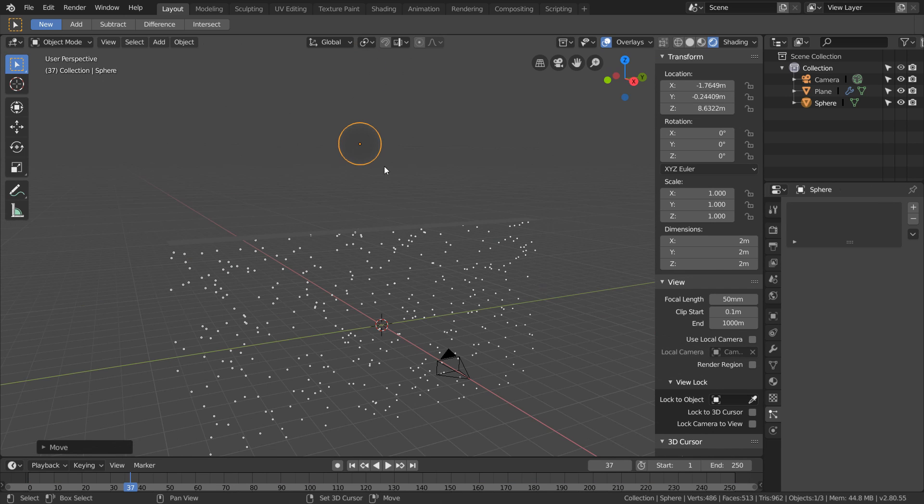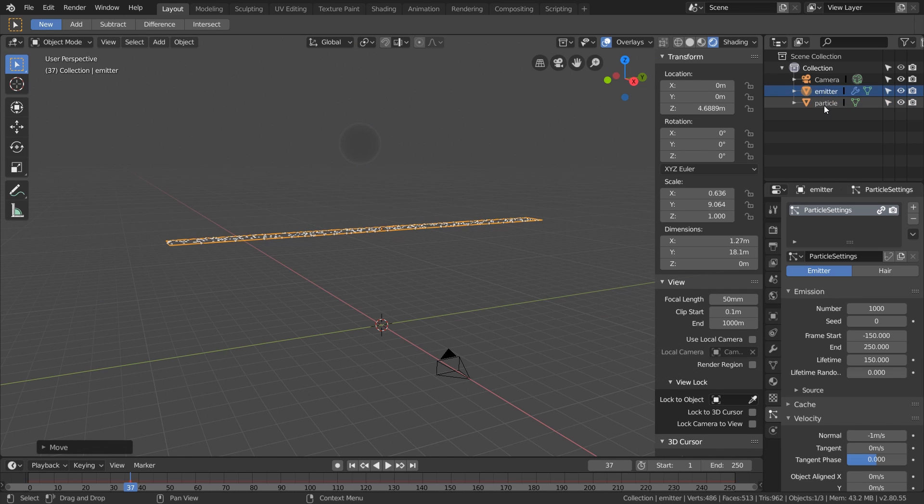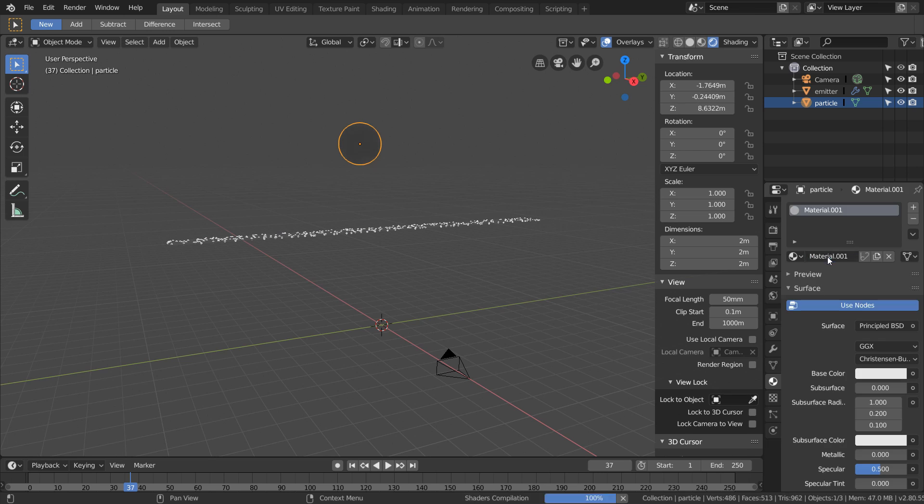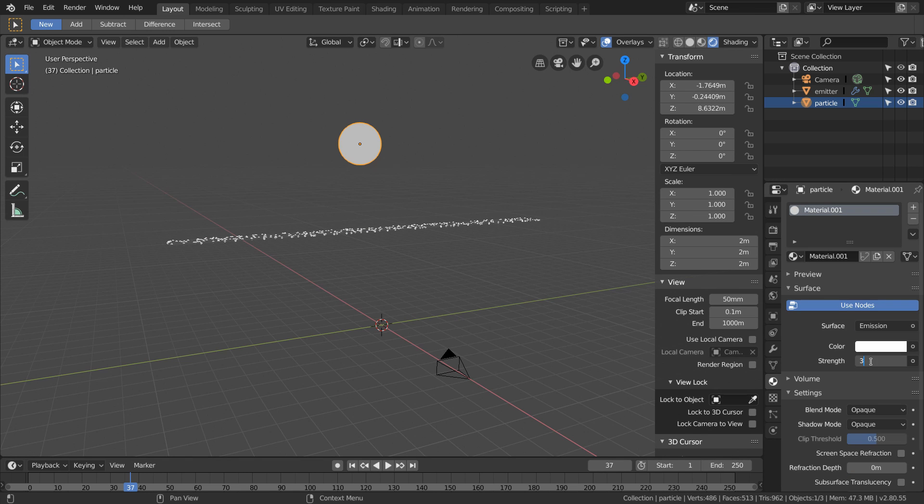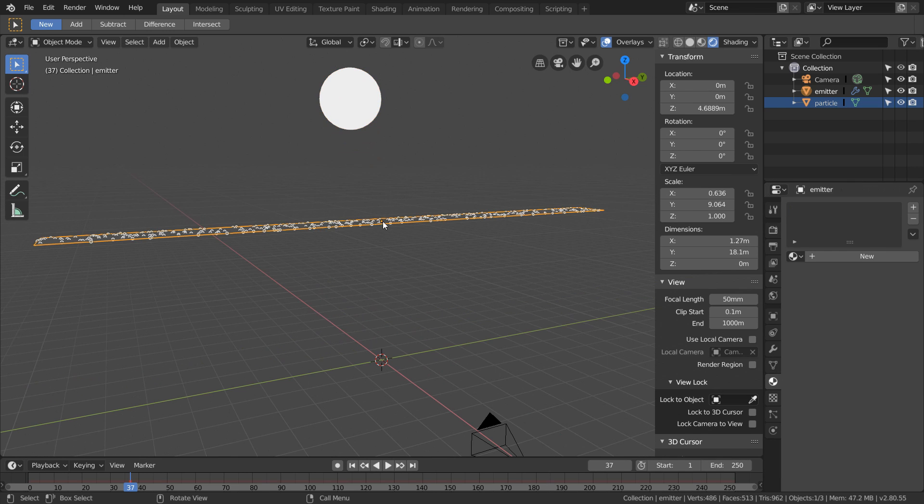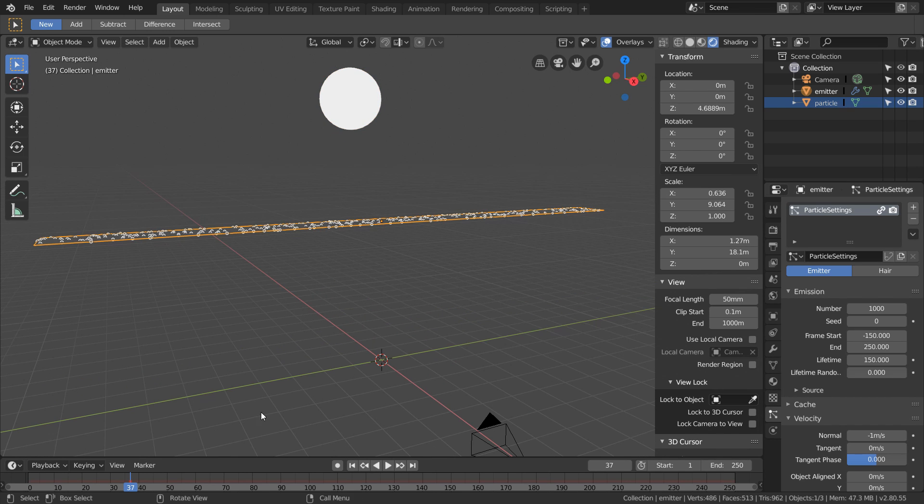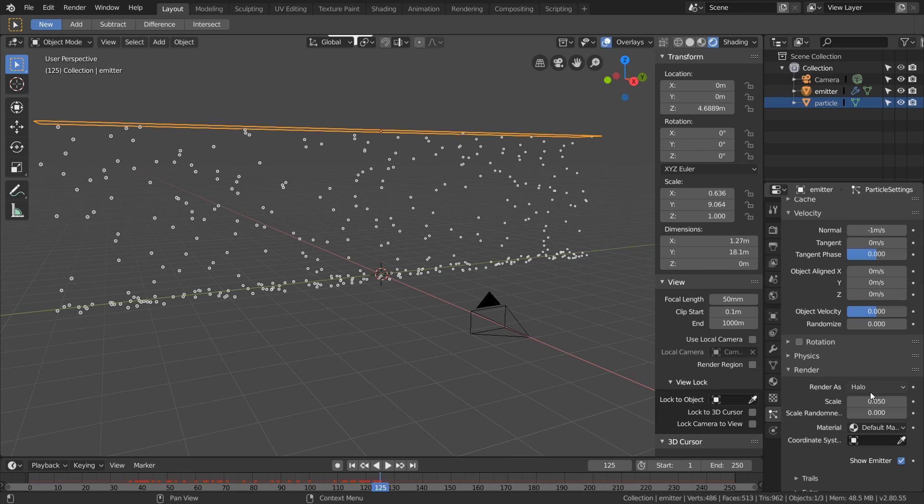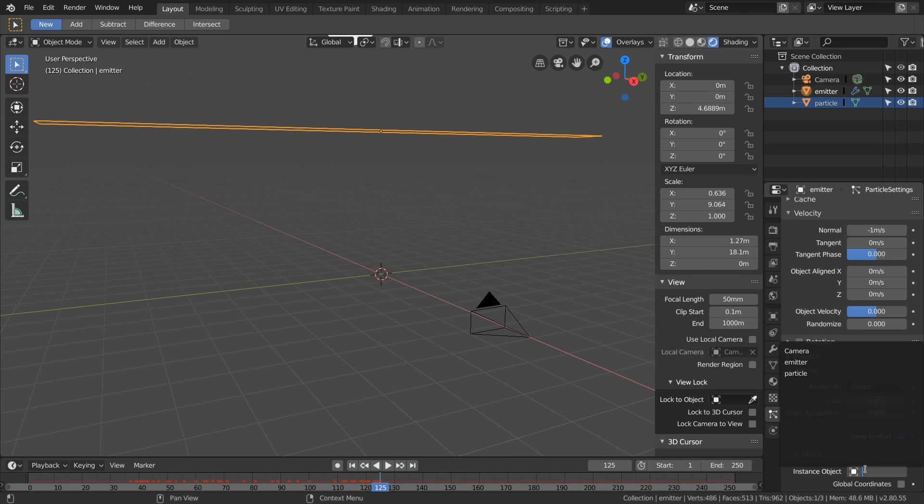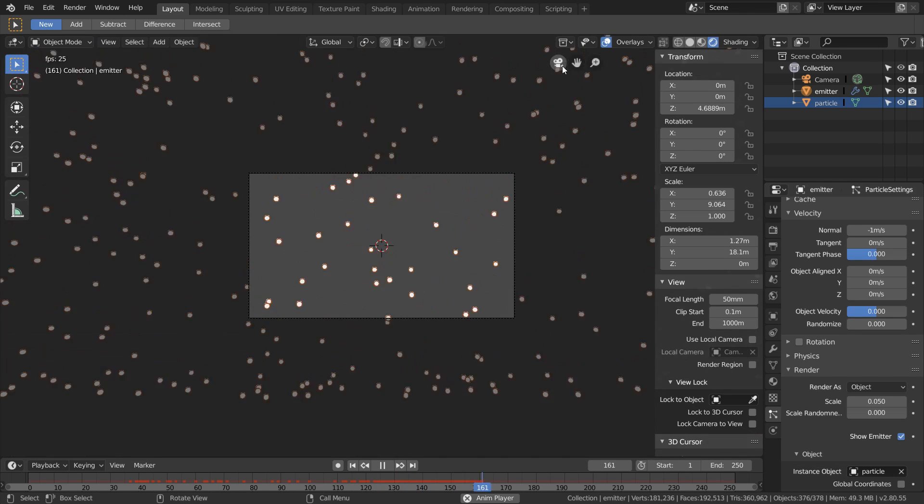I'm going to create a sphere and give this sphere an emission material because we want our particles to glow. To make this work, all we have to do is go to the particles tab in our emitter, and then in the render settings just change halo to object and then select our particle as the object.